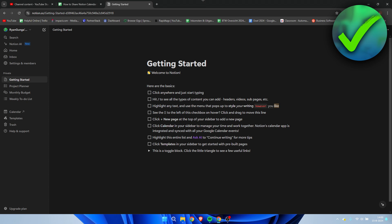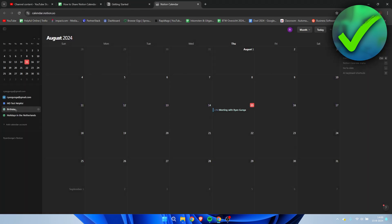I'm over here in Notion, and I'm going to open up the calendar. This will open in a new page, and right here we have a couple of options to share your Notion calendar.